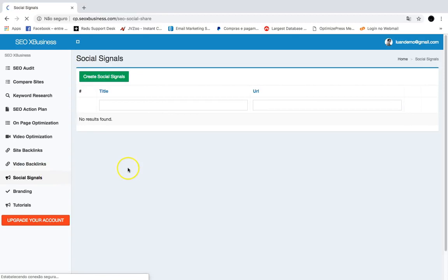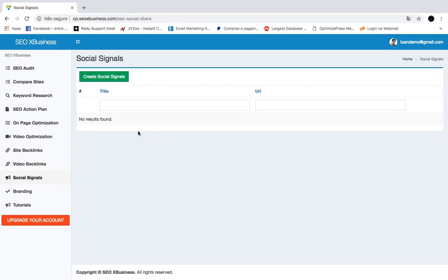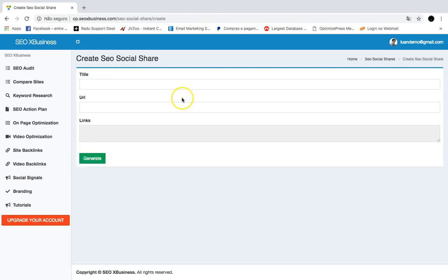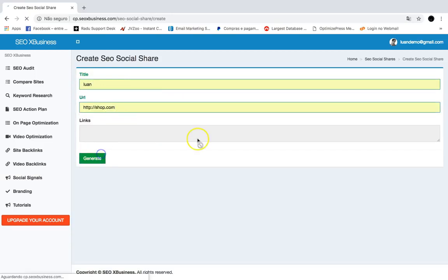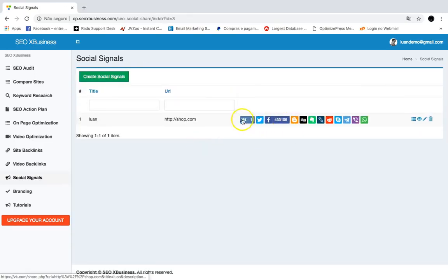You can also quickly create Social Signals for any site or client site. Social signals are a well-known method to generate traffic and improve SEO rankings. Go to Create Social Signals, add a title and URL, click Generate, and instantly share your links across multiple social media websites.